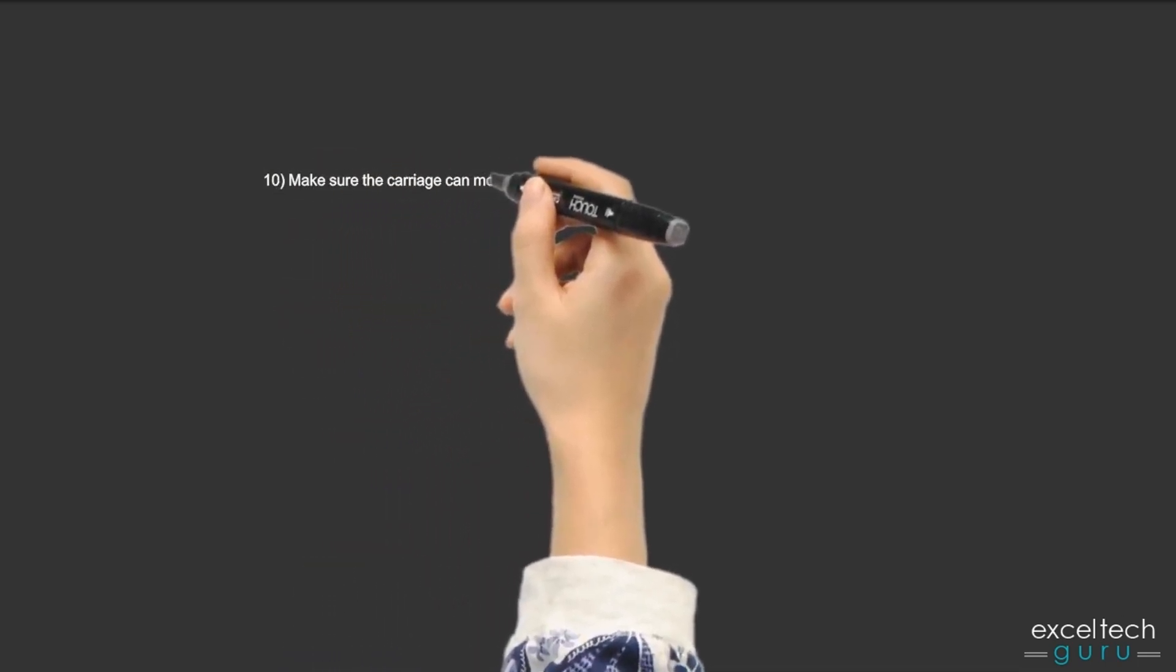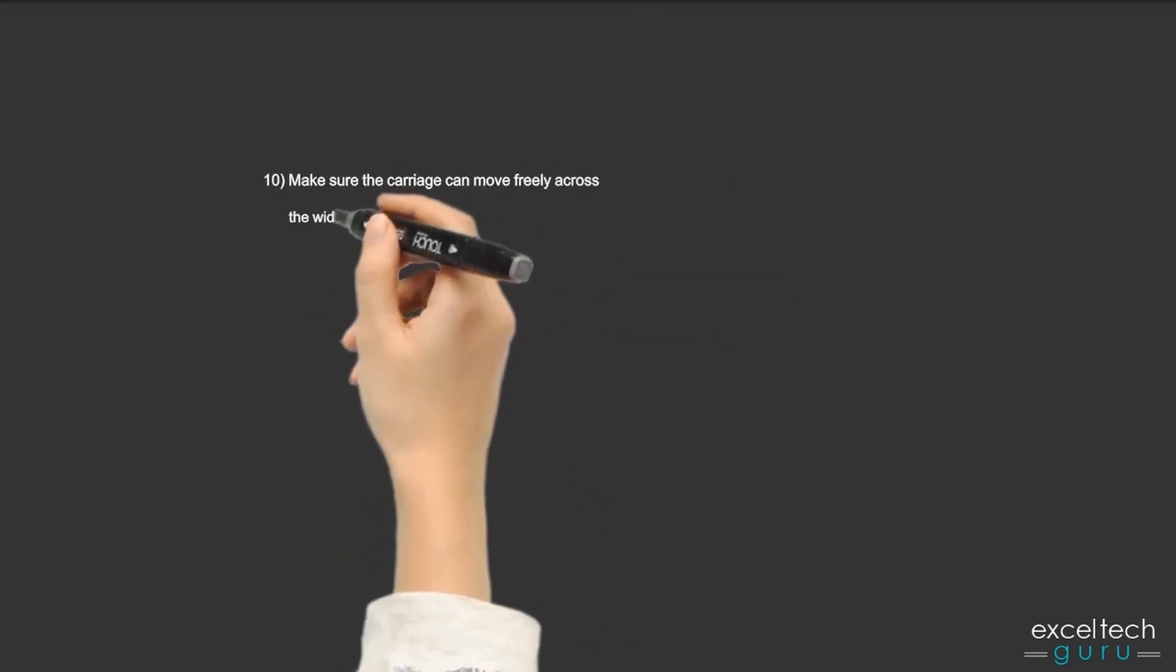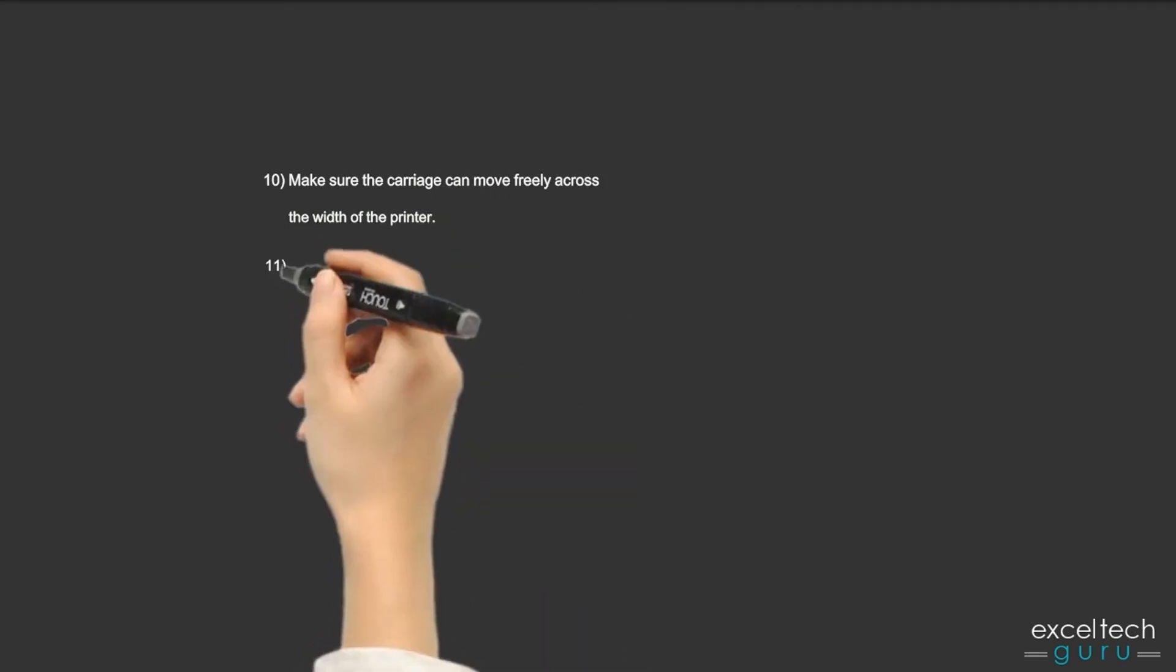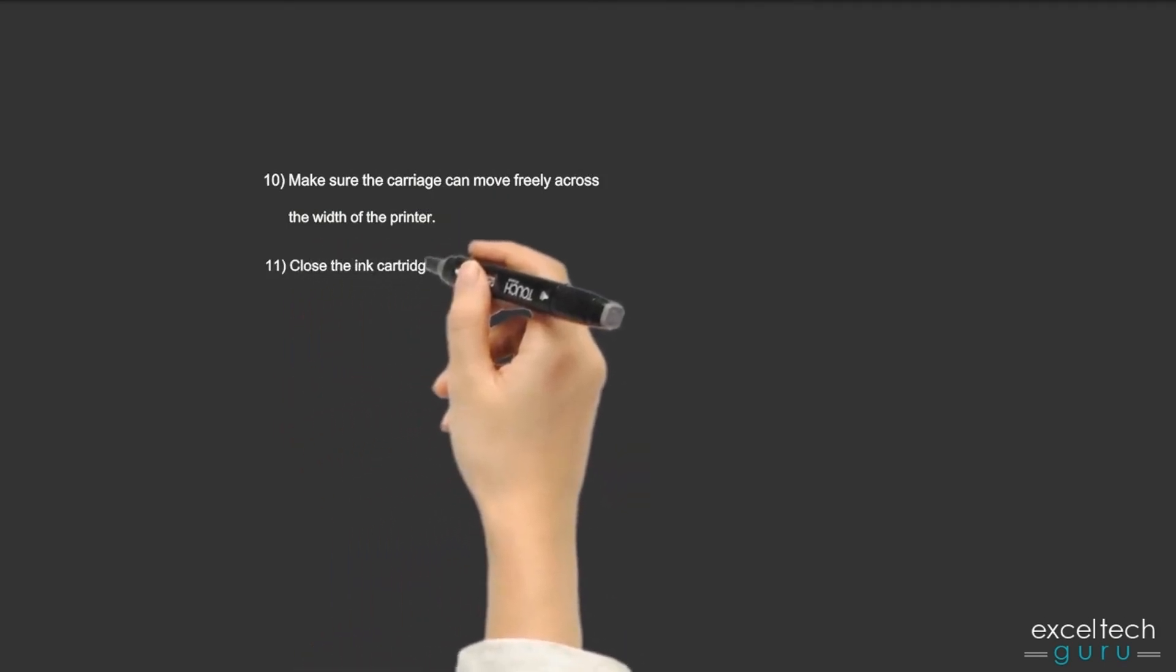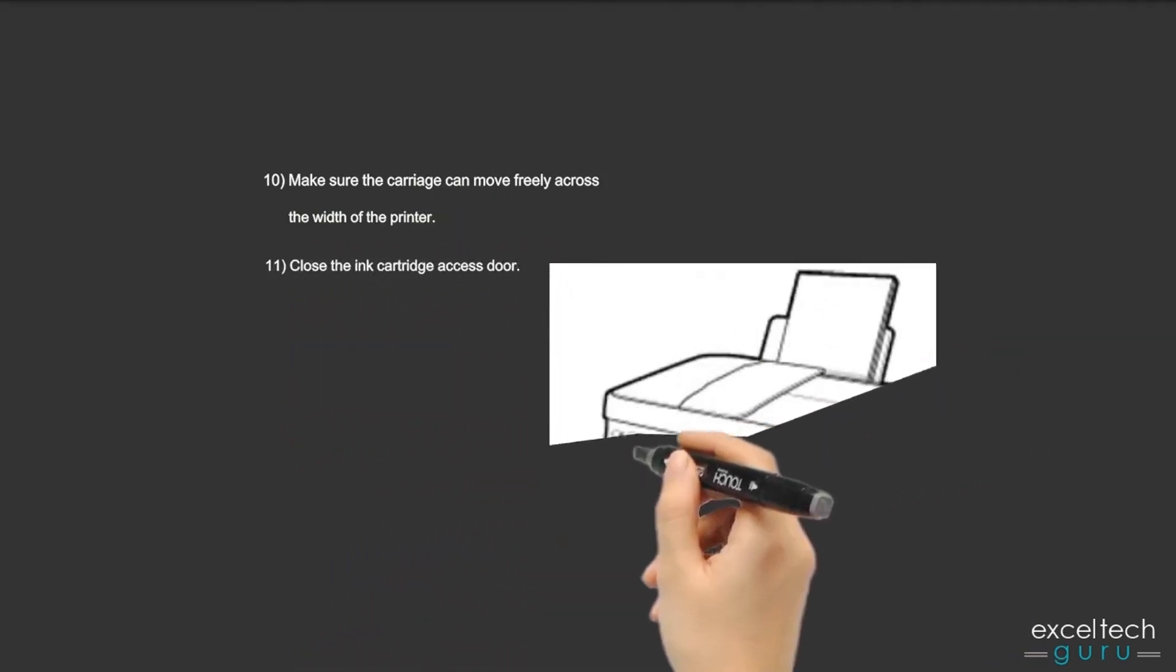Step 10: Make sure the carriage can move freely across the width of the printer. Step 11: Close the ink cartridge access door. See the figure.